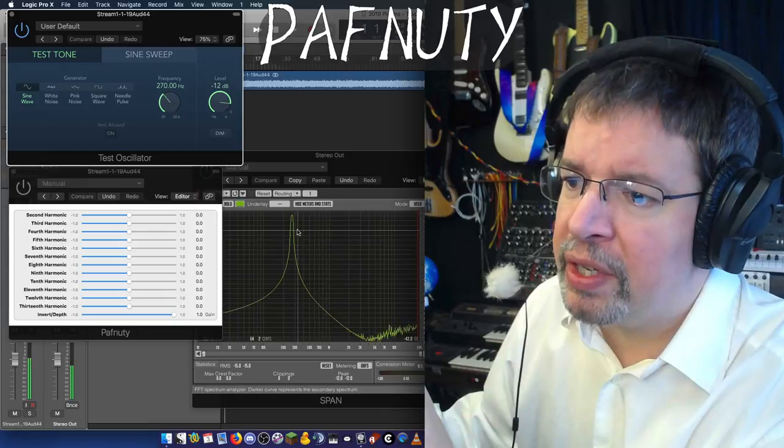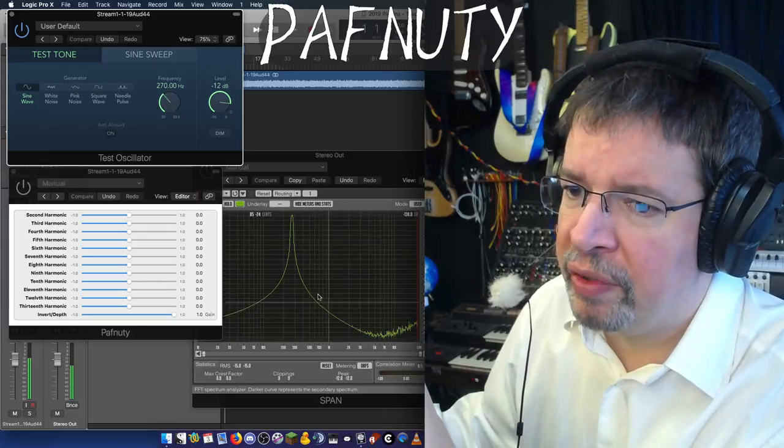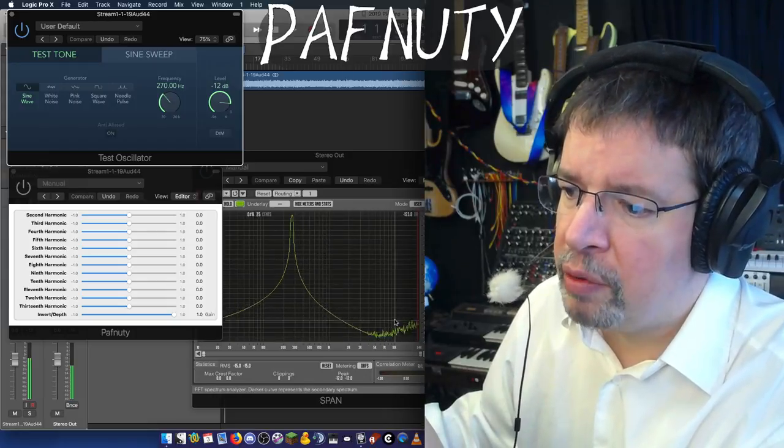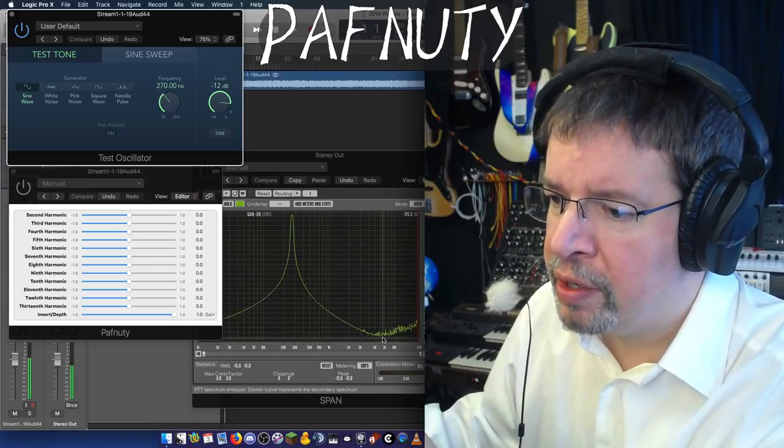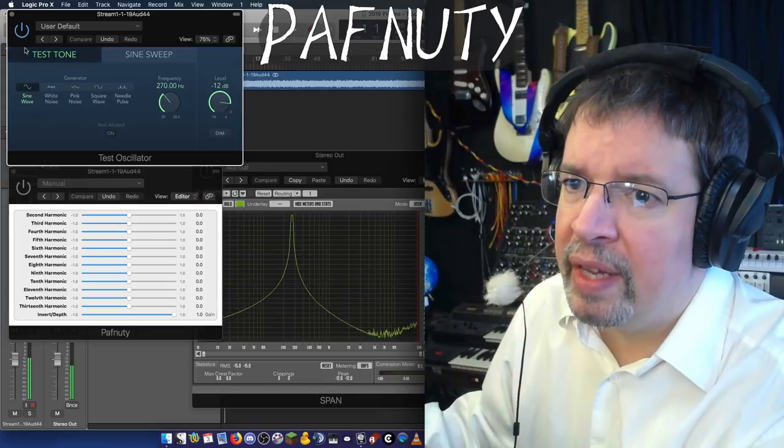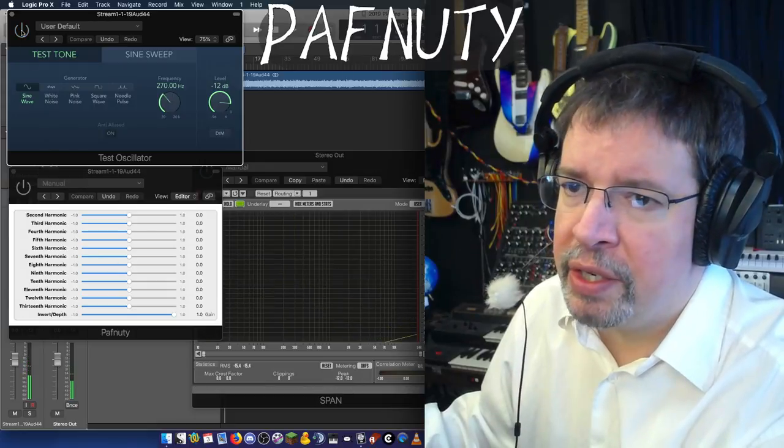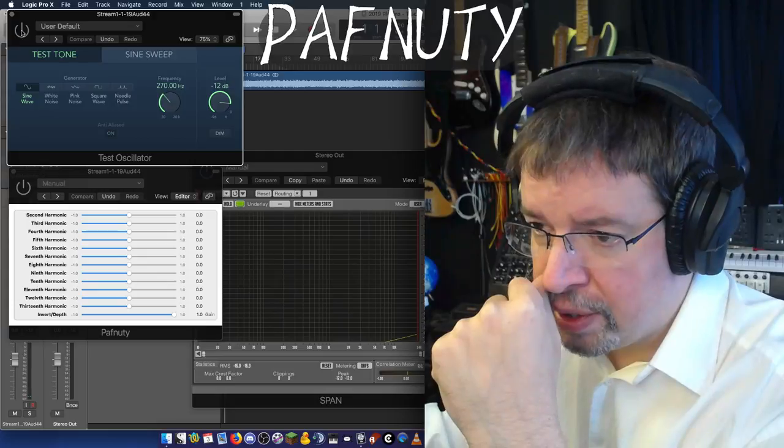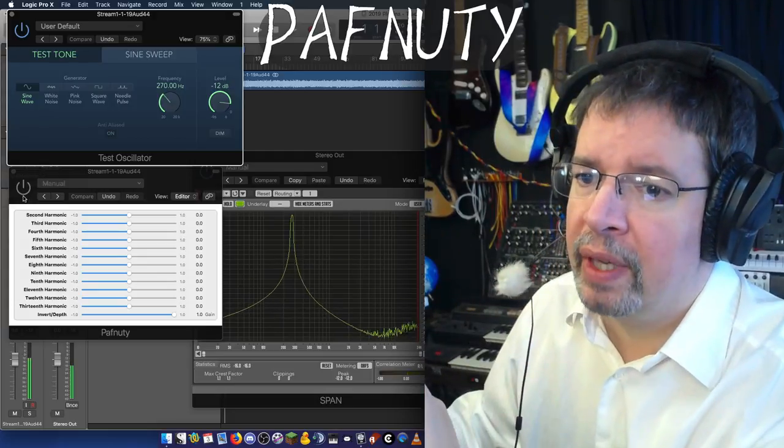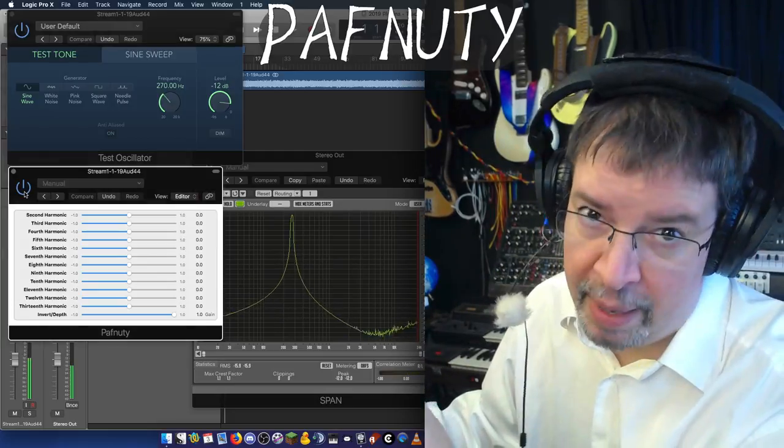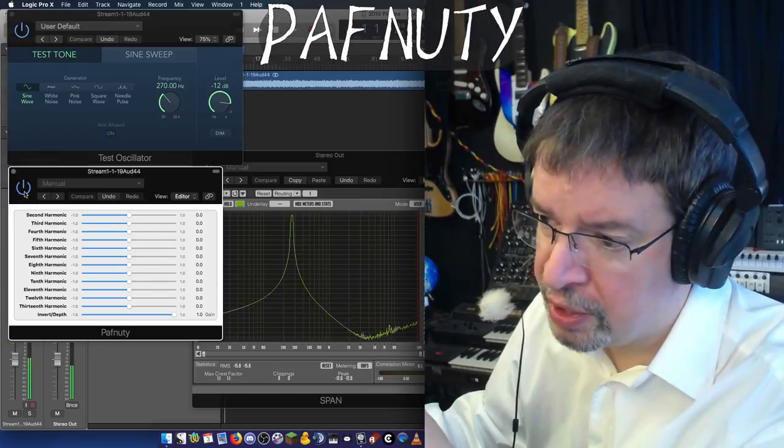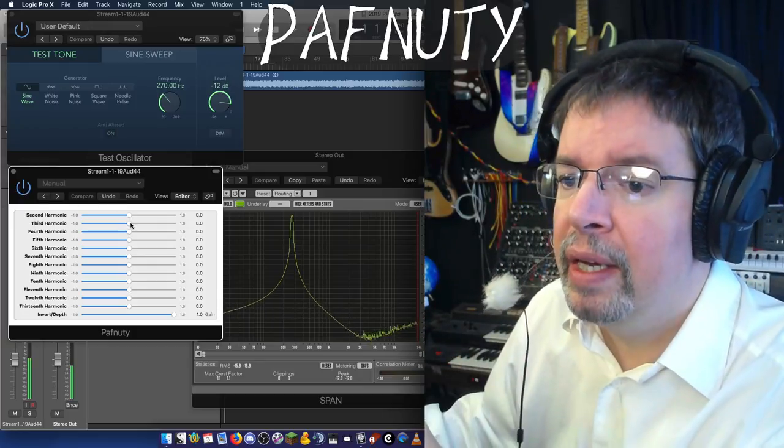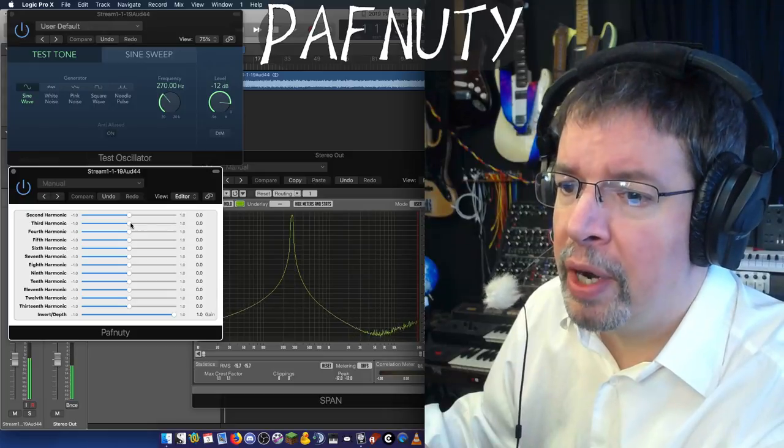You can see this is a very high-resolution graph. It goes all the way down to minus 174 dB, and that is basically just the sheer 32-bit information there. I turn on PathNutty, and nothing happens because it's an AirWindows plugin, and it doesn't do anything if you're not using it.